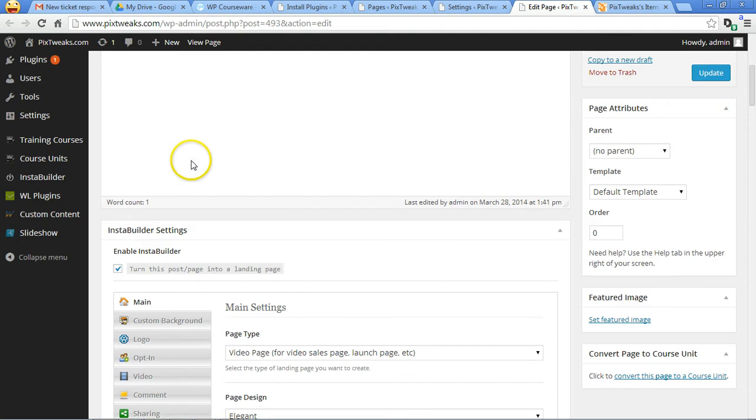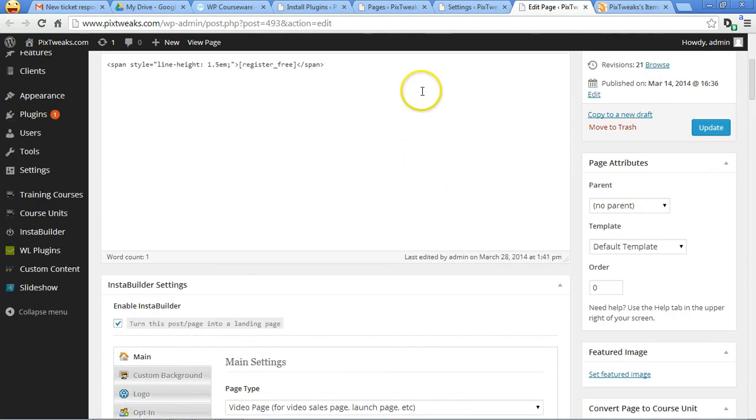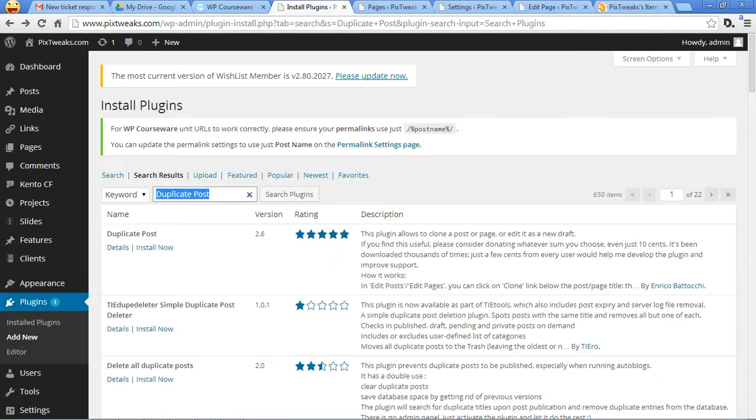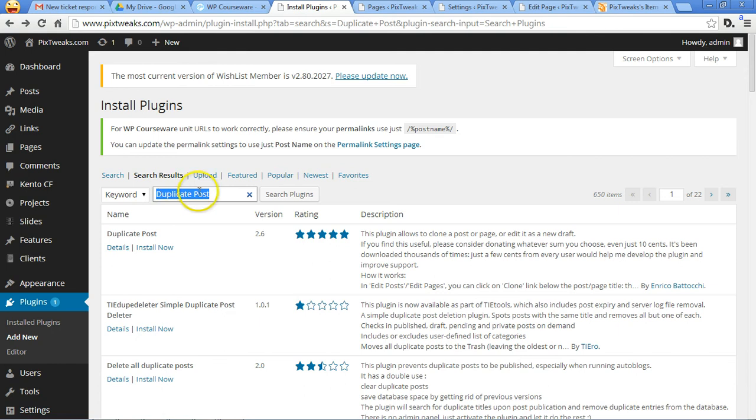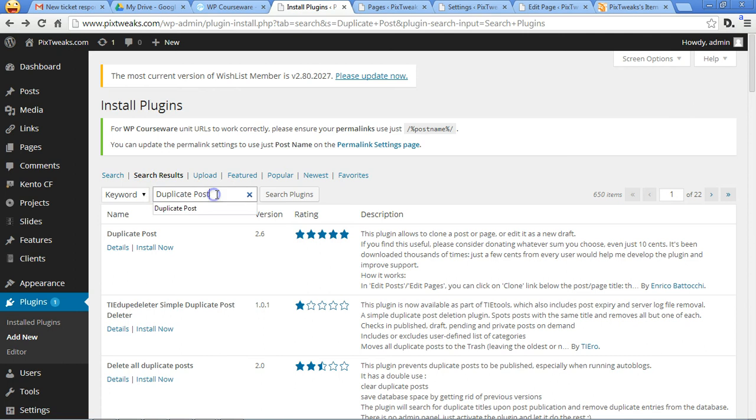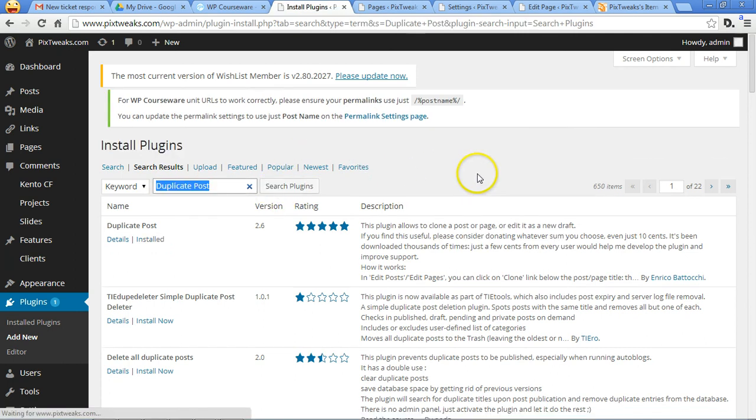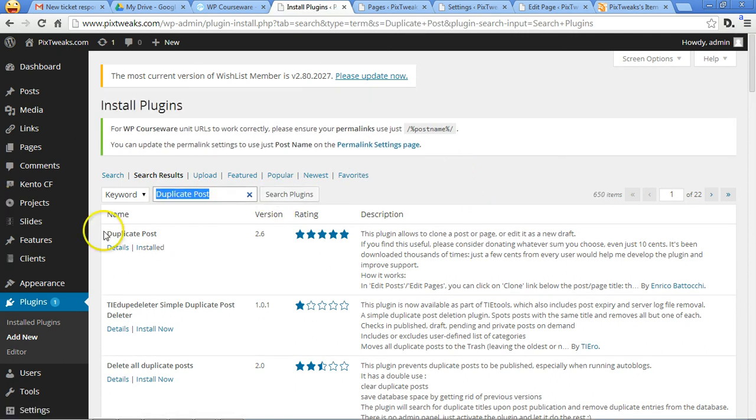switch everything on. What you want to do is go to plugins and install the Duplicate Post plugin. If you just type this in your search box and search for plugins, the first thing that will appear would be Duplicate Post from Enrico Battocchi, maybe